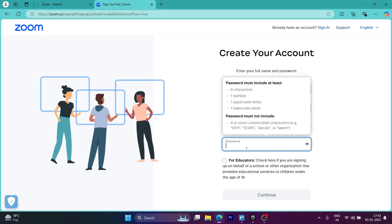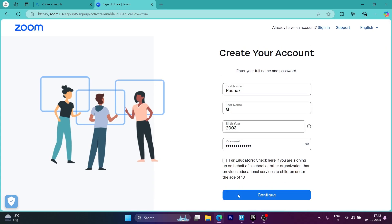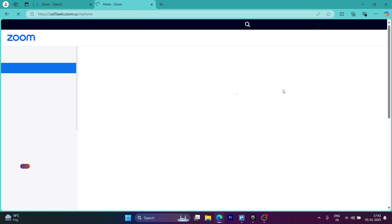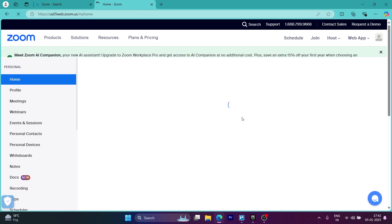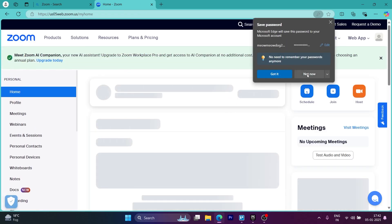You can also choose the for educators check mark. So if you're signing up on behalf of a school or other organization that provides educational services to children under age of 18, you can choose this. If not, simply uncheck this and click on continue.